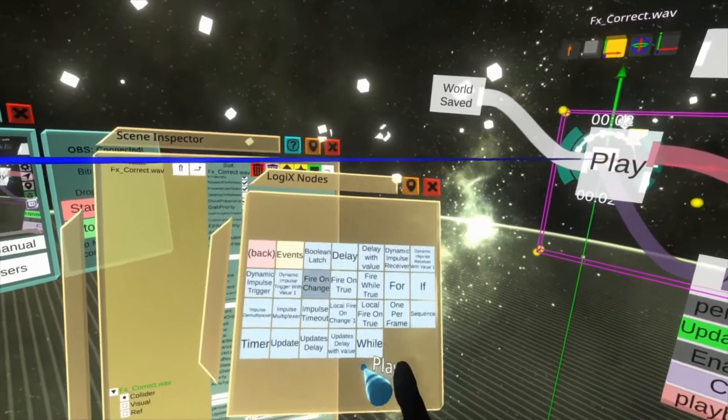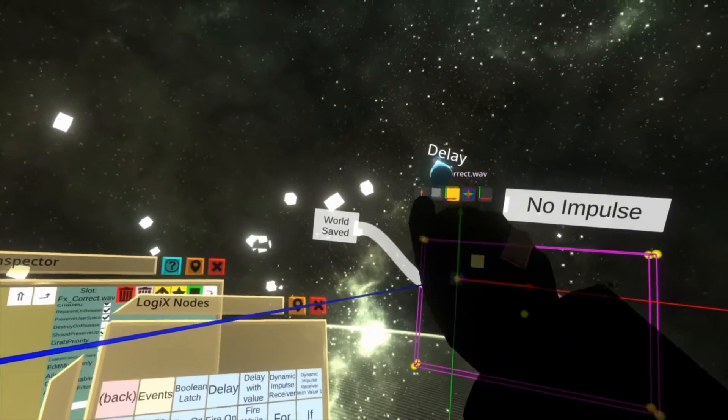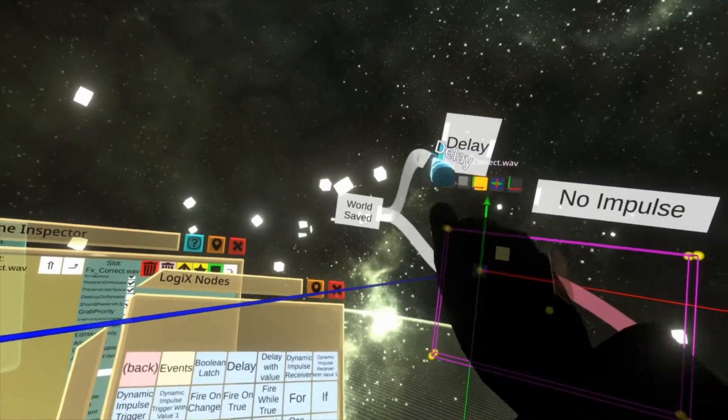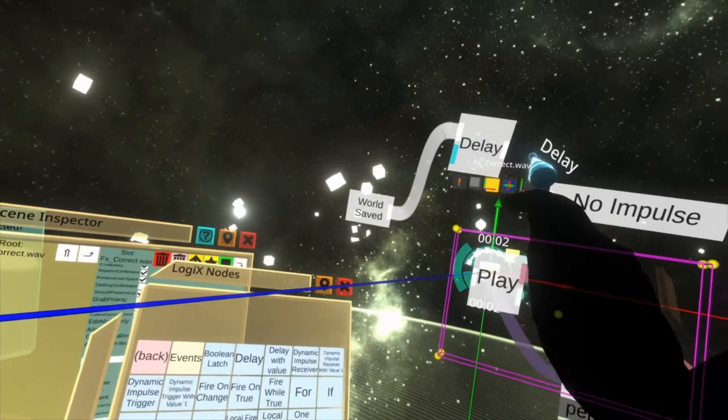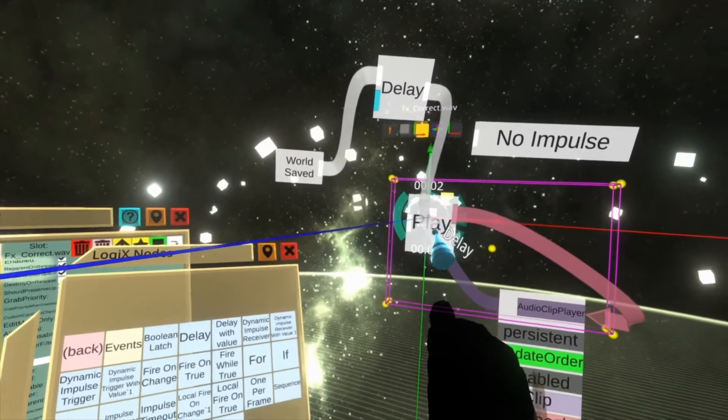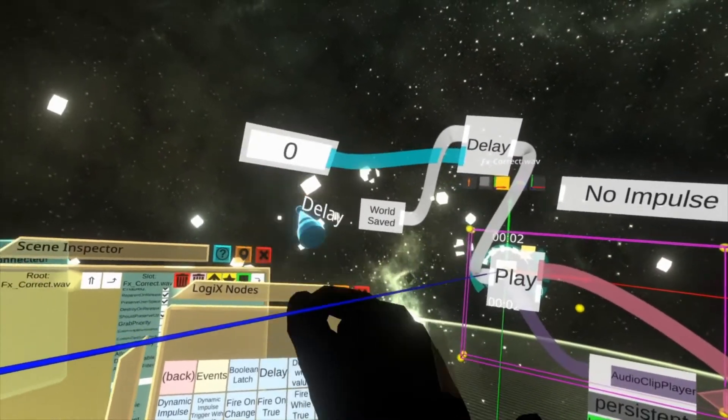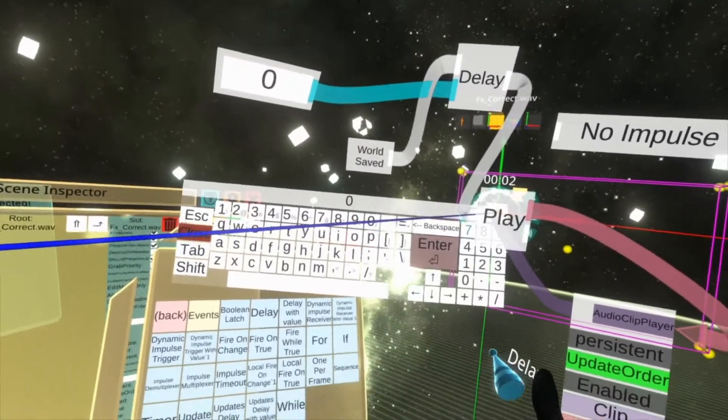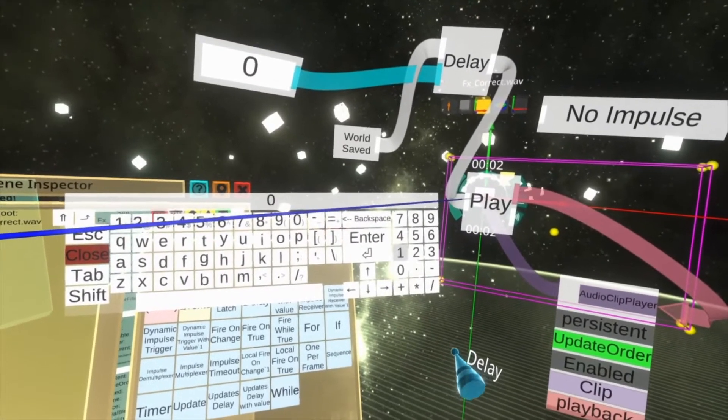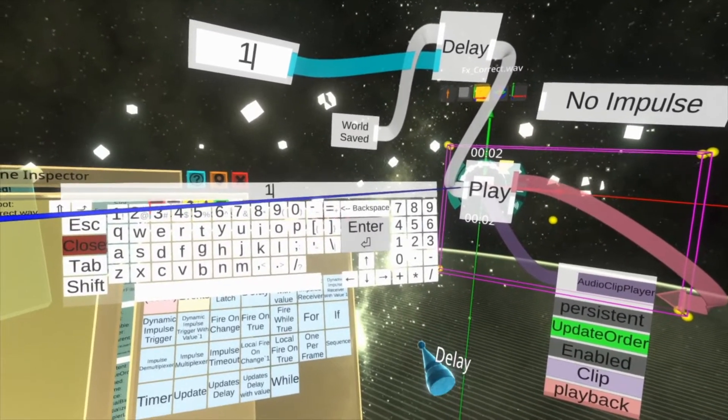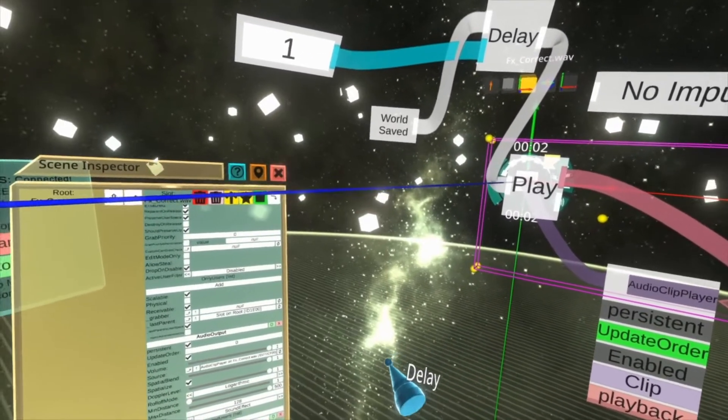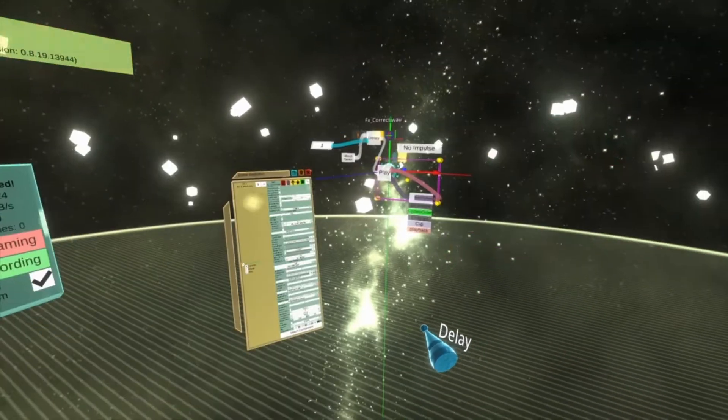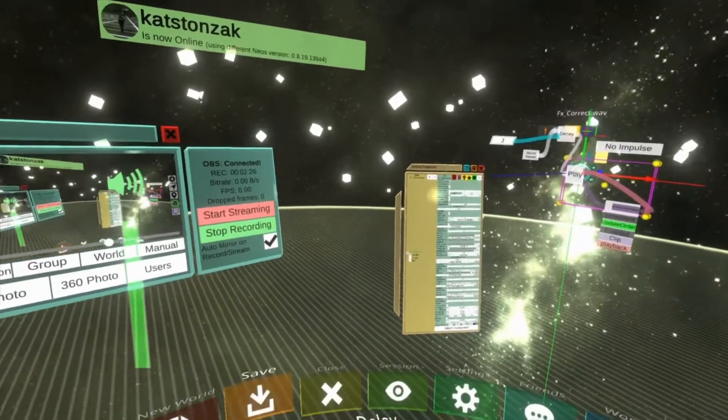To do this we're going to use the flow delay node, spawn that in, plug the world saved into the top of the delay, and then the other side of the delay into play, and then specify a short duration here, and we'll go for one second, close everything out, hit save on the world again.